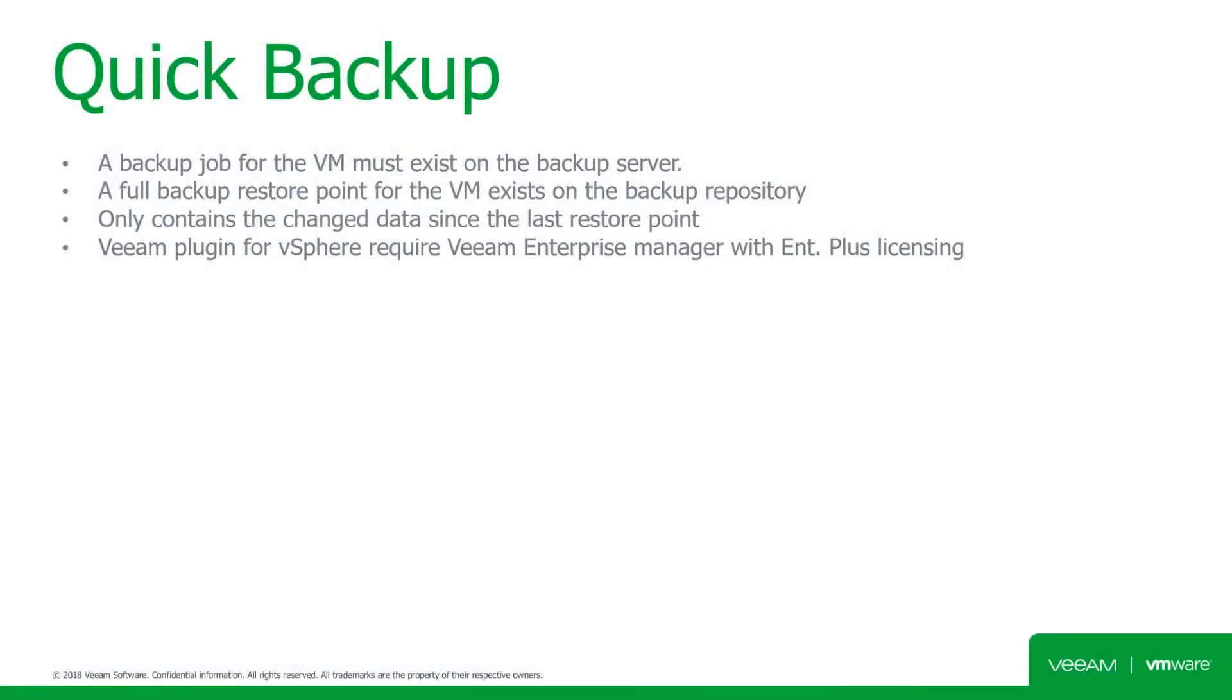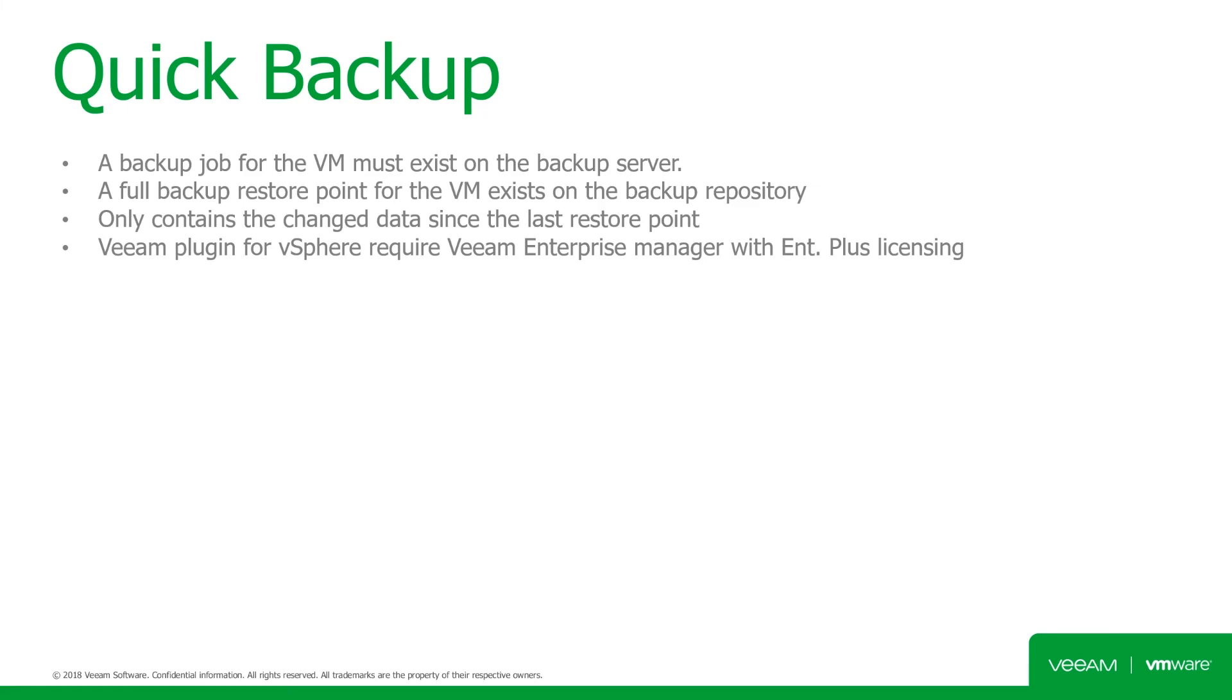So some things to know about Quick Backup. In order to use Quick Backup, there's some things we need to keep in mind. The backup server must have a backup job configured for that particular VM. At a minimum, a full backup restore point for that VM must exist on the backup repository. The Quick Backup restore point only contains the changes in data since the last restore point.